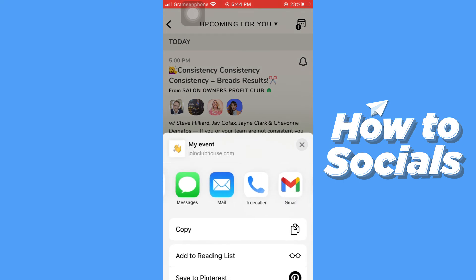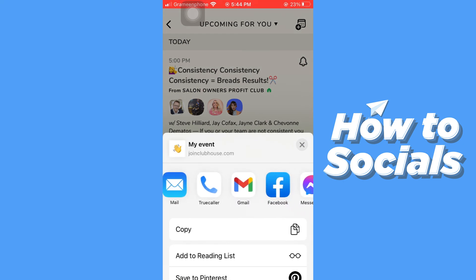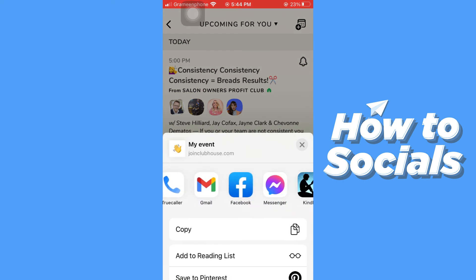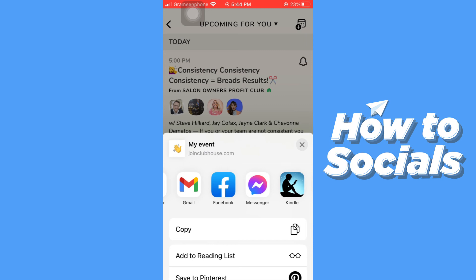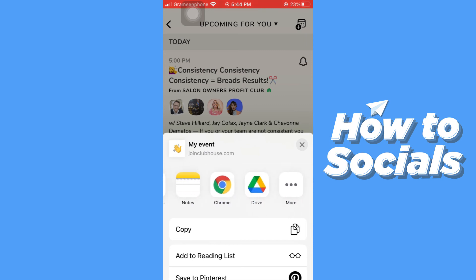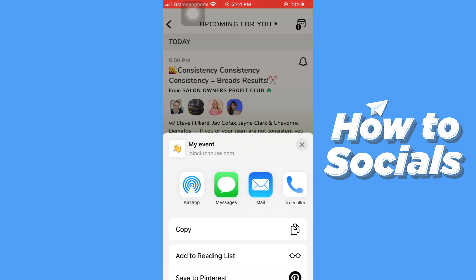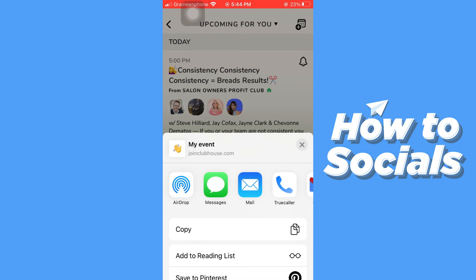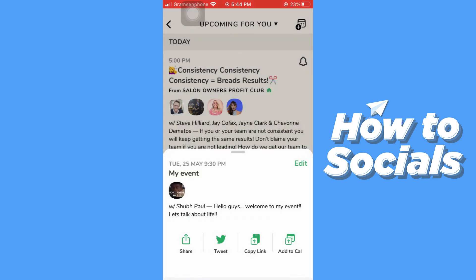You can share via AirDrop, Message, Email, Gmail, Facebook Messenger, and more. You can also copy the link and send it via WhatsApp to your friends.